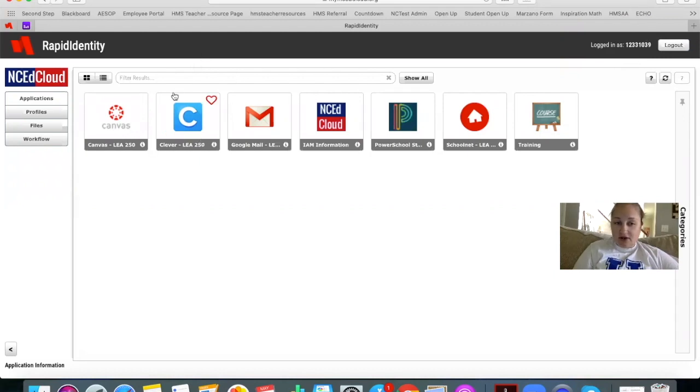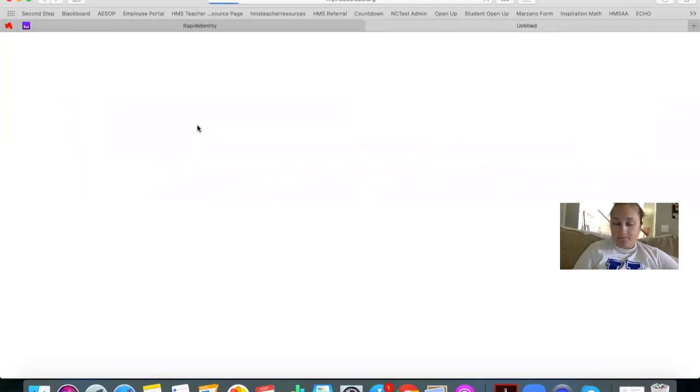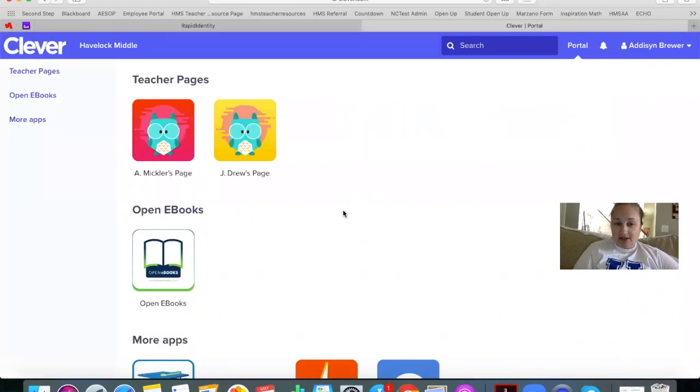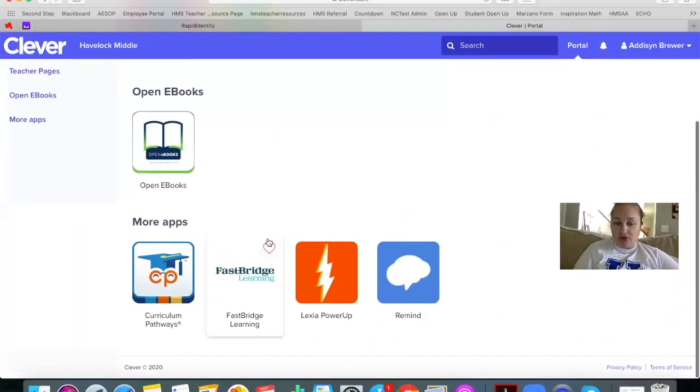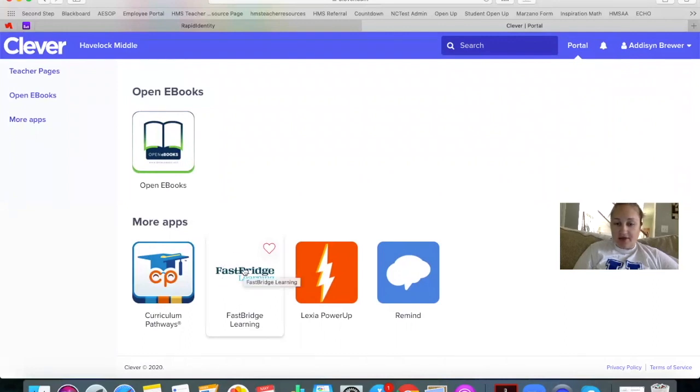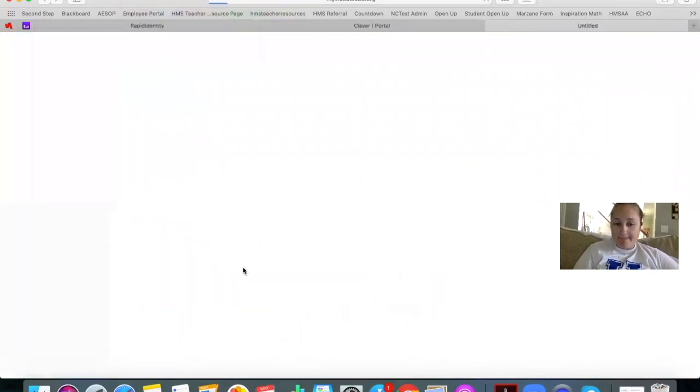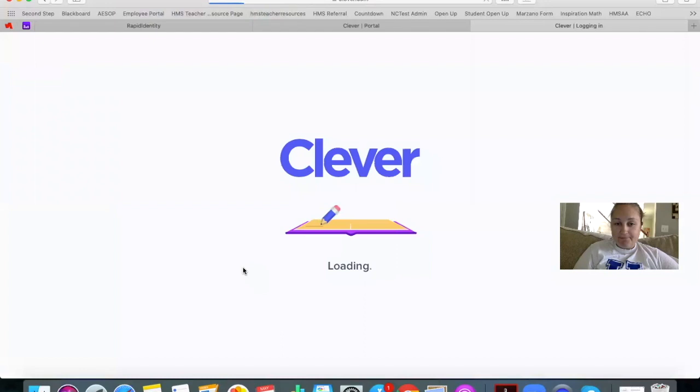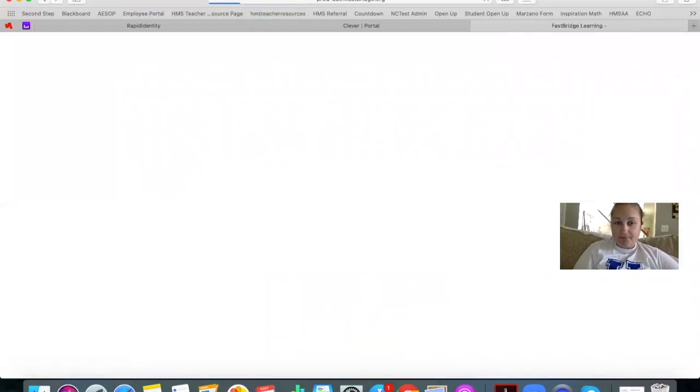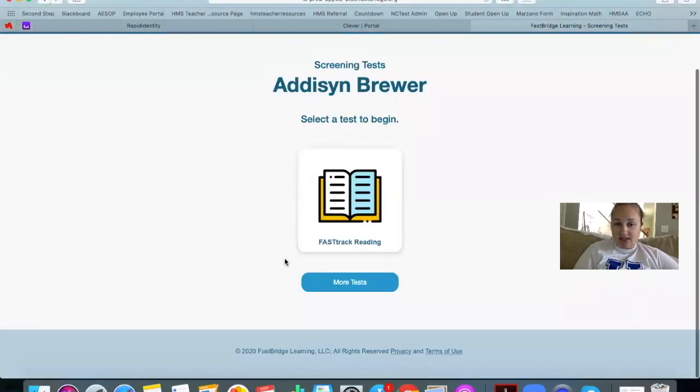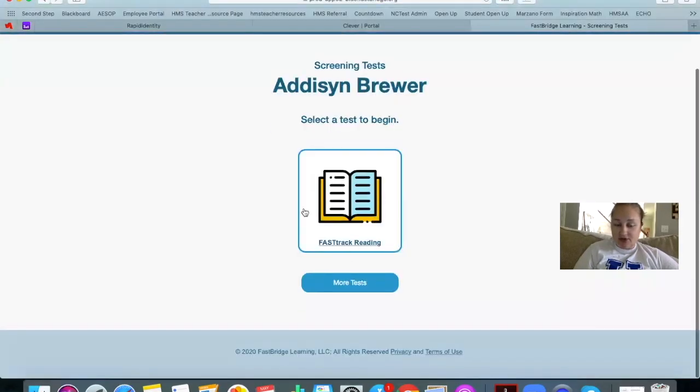Once you're there, you're going to go to the Clever app, Big C, and then it's going to log you in. You're going to scroll down to where it says FastBridge Learning and click on that, and then it's going to say select a test.